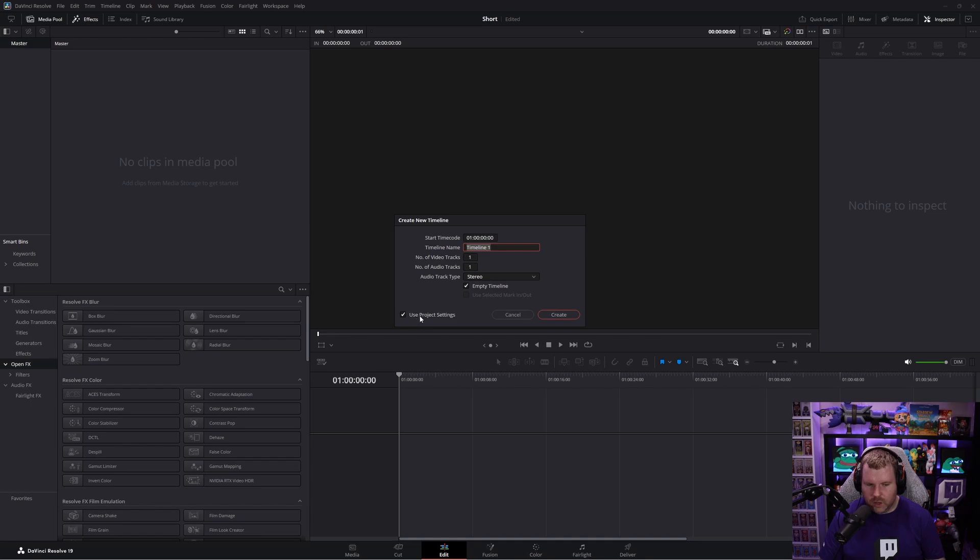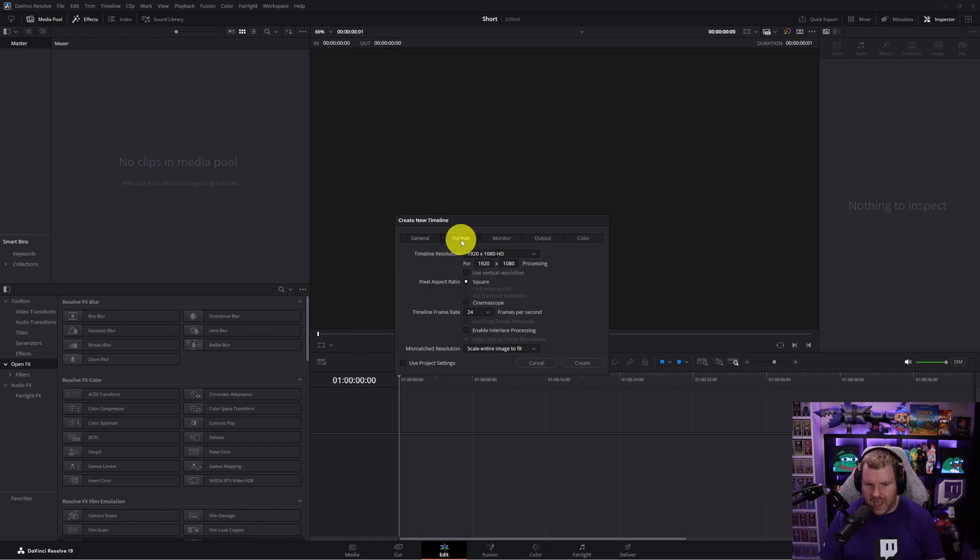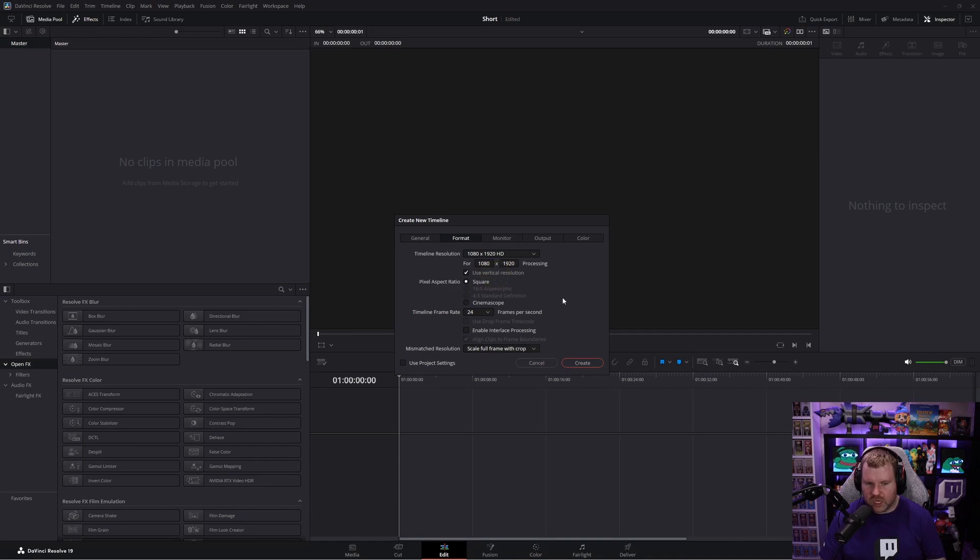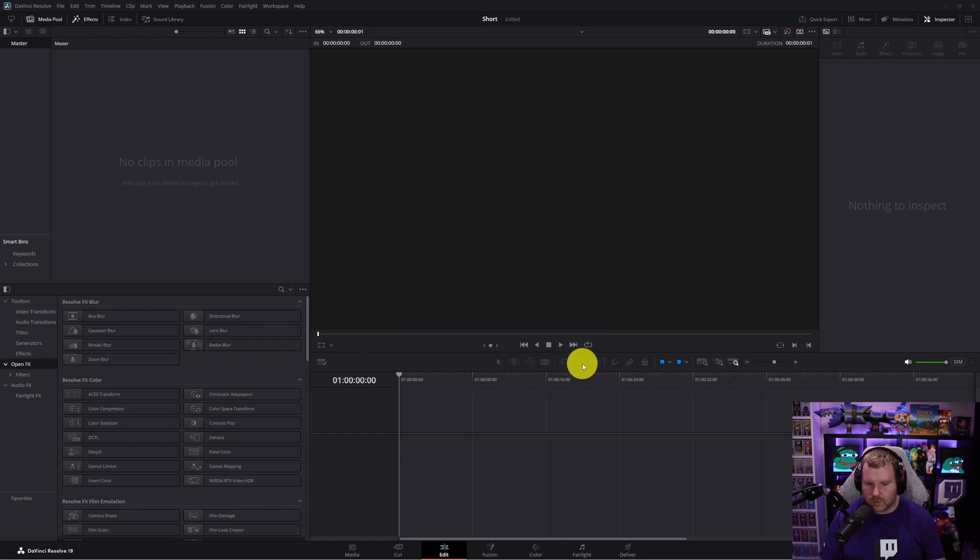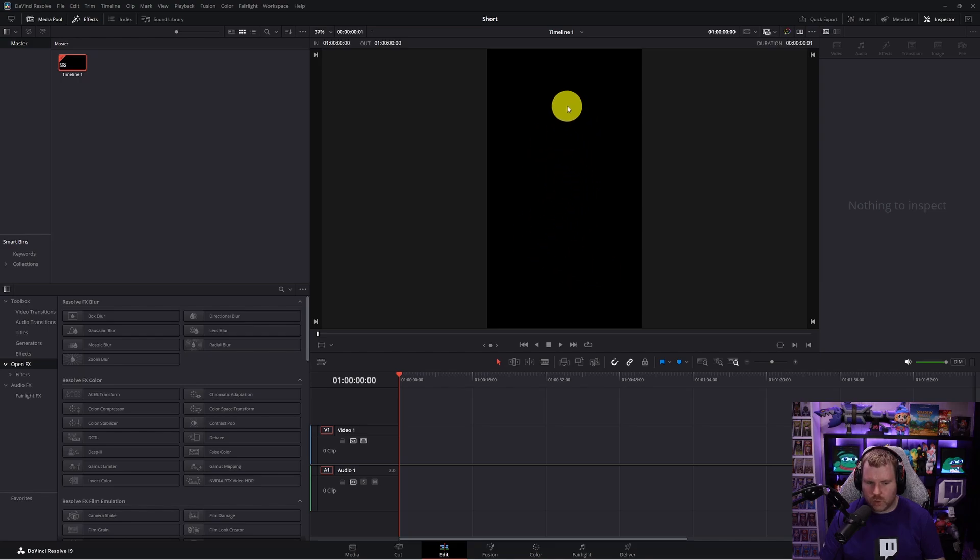So the main thing we want to do is where it says use project settings, uncheck this box. Now a bunch of new options are available to us. Click format and then click this box that says use vertical resolution. This is going to change our video from instead of being 1920 by 1080, it's now going to be 1080 by 1920. So go ahead and click create. And as you can see, we now have a perfect baseline for our short form content.